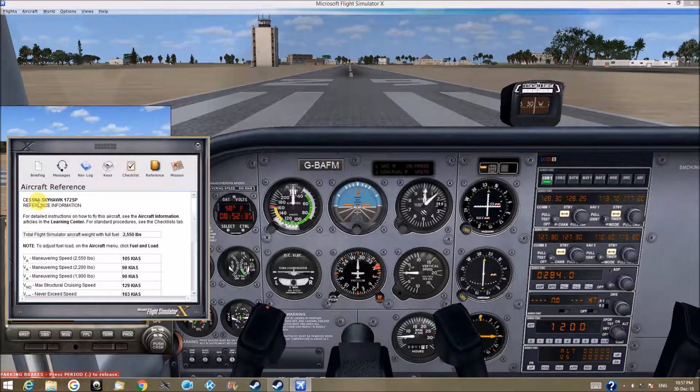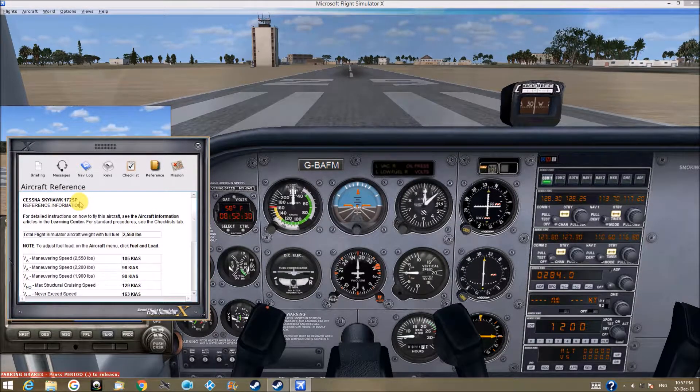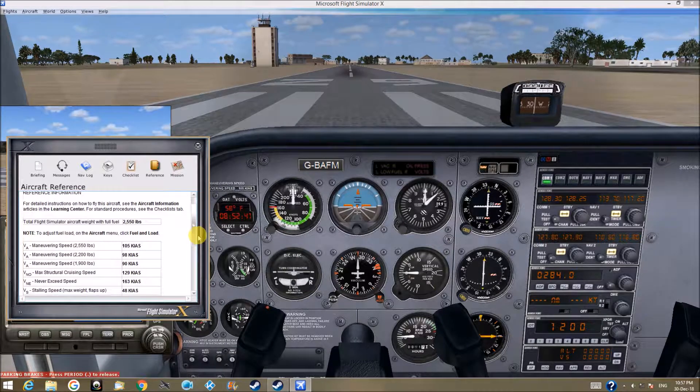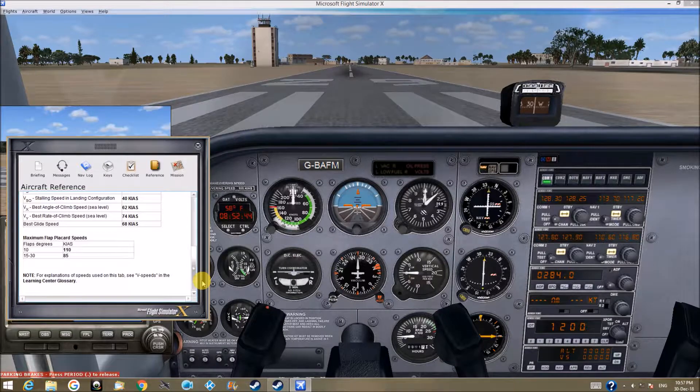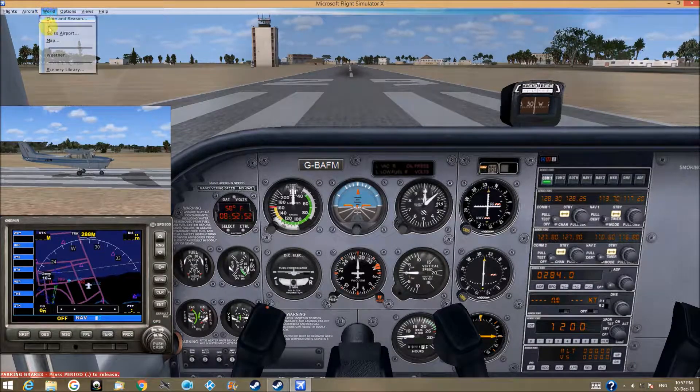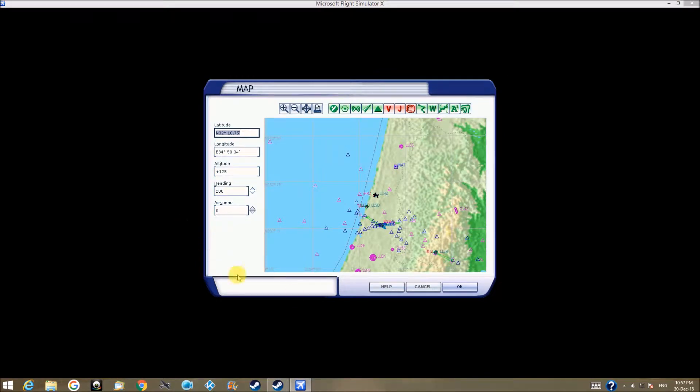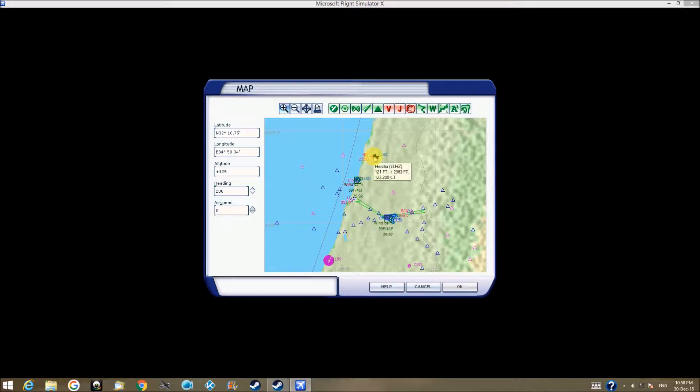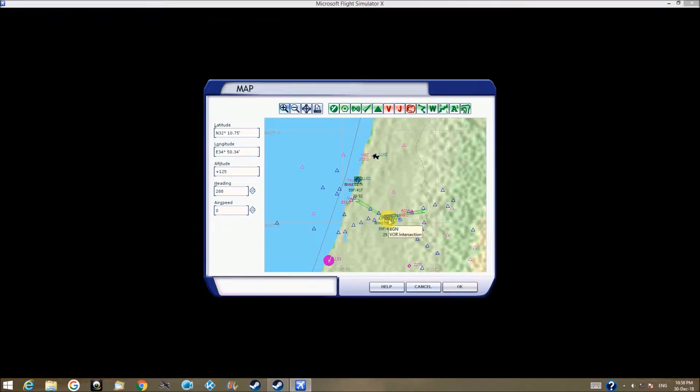This is the Cessna Skyhawk 172 aircraft reference. I want to go from this airport to this airport with the GPS, and I want to go along these lines, this way, this way, through the Siren, then down to land in BDN.